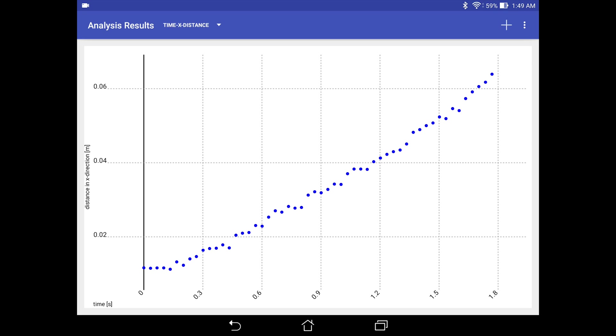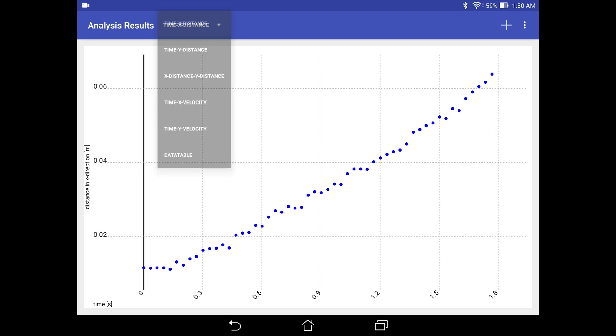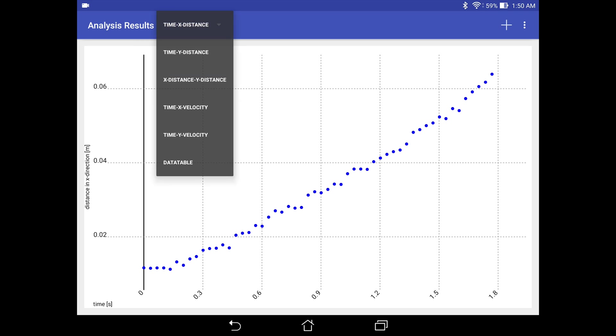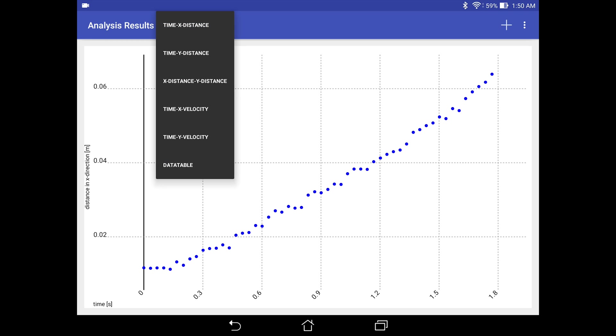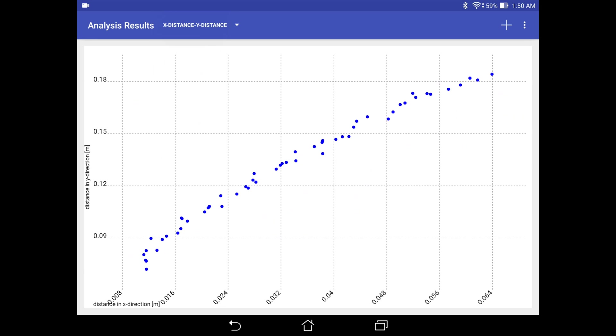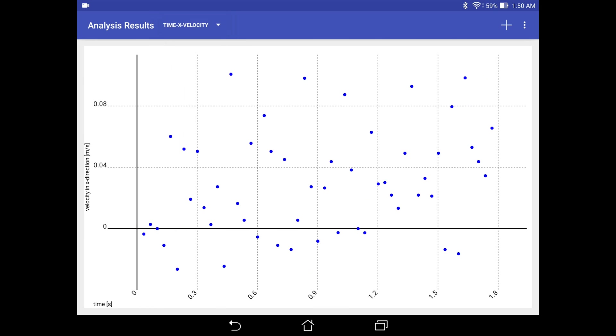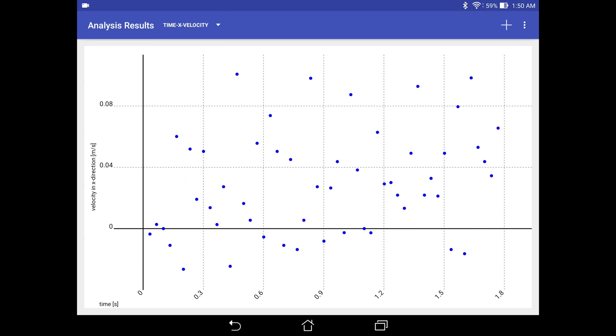So this is an analysis that I have done before. As you can see, you can choose to see the time versus X, the time versus Y, and also we see the XY as well. So here I am looking at the distance versus time. You could also take a look at the XY.